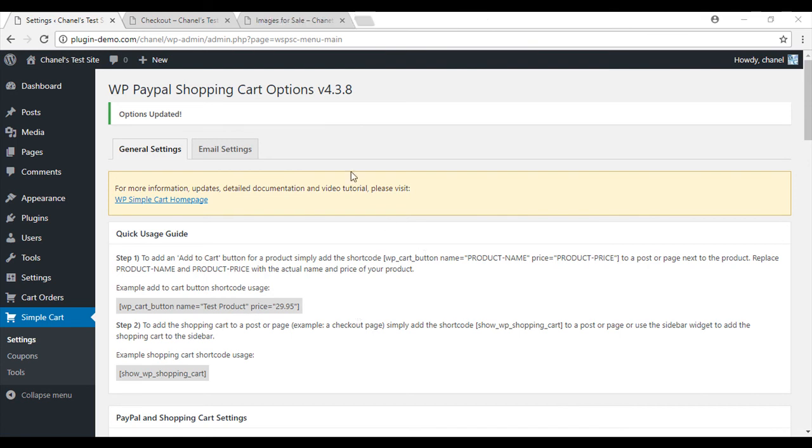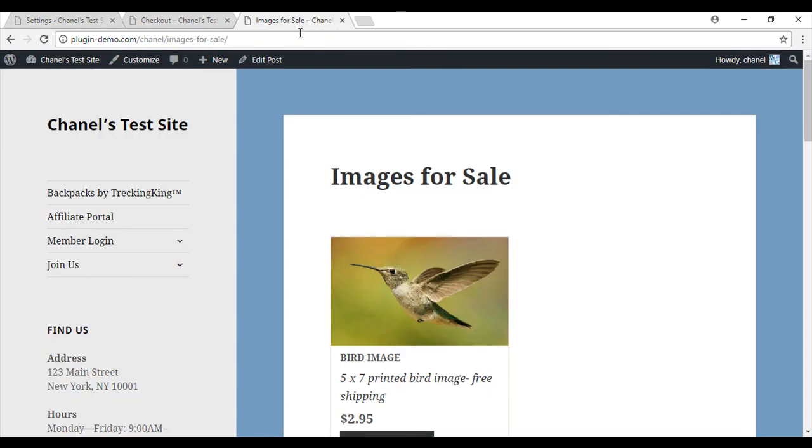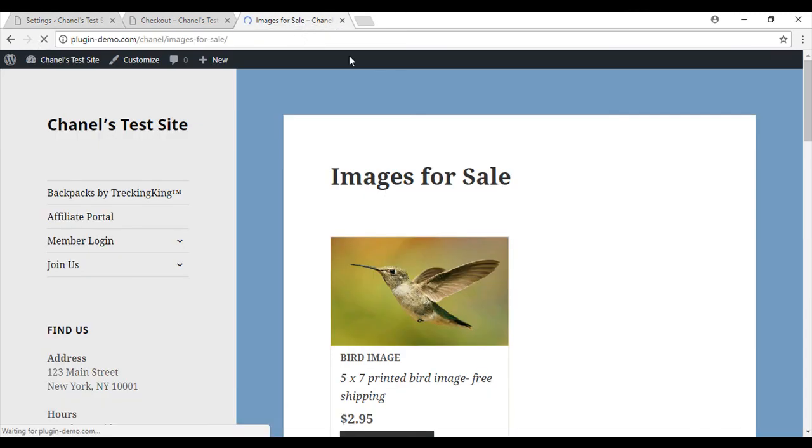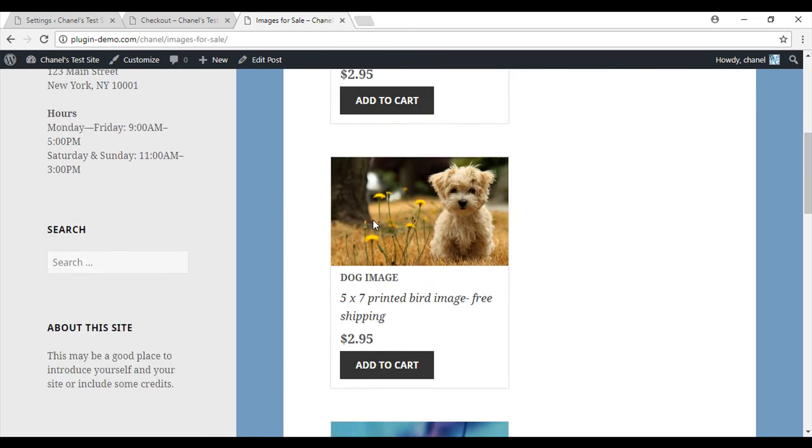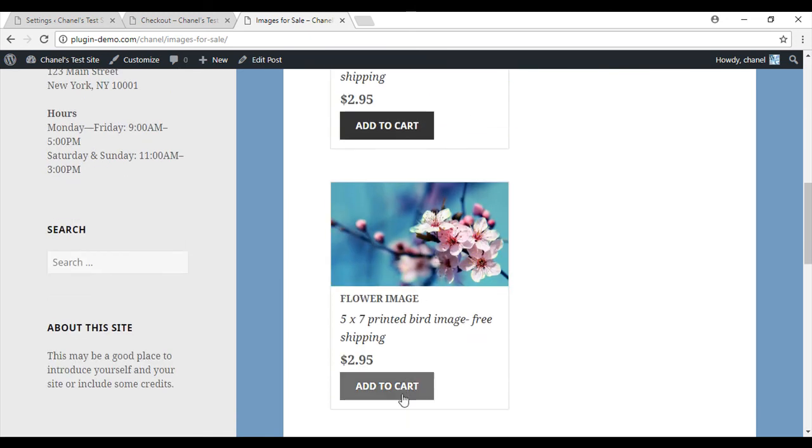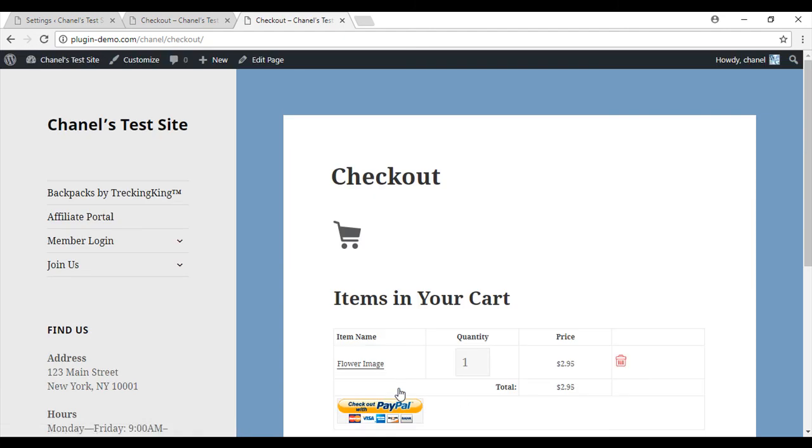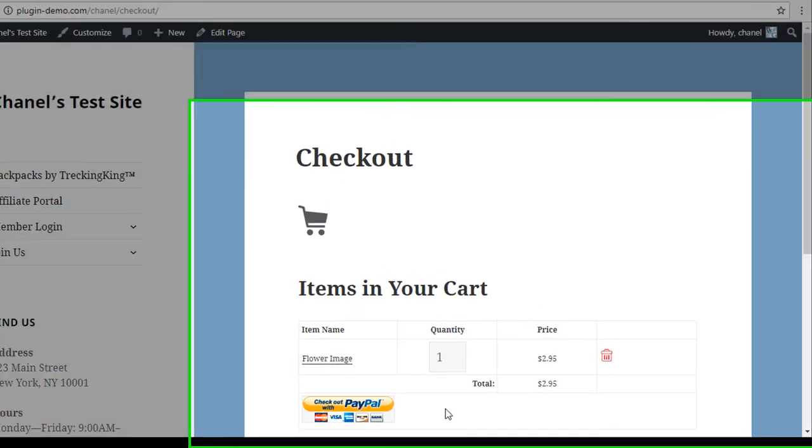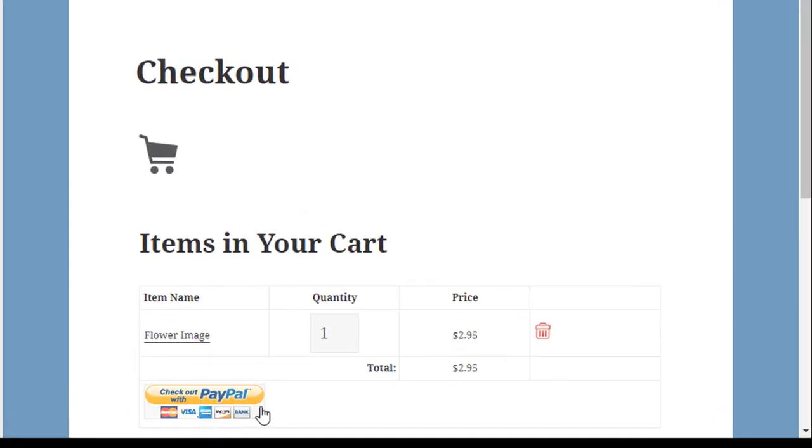We'll head to my site to make sure everything's working correctly. I'll just refresh and scroll down. I'm going to add this flower image to the cart. Once I've added something to the cart, you can see that I am simply directed to the checkout page.